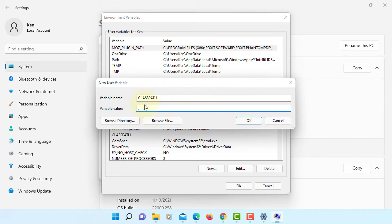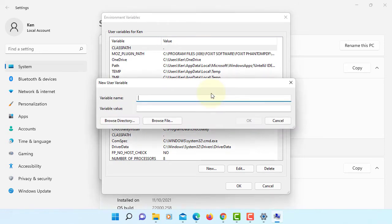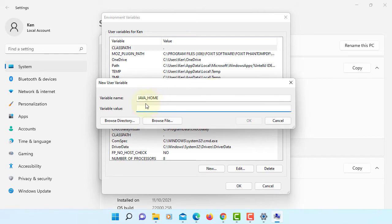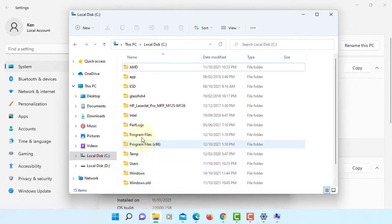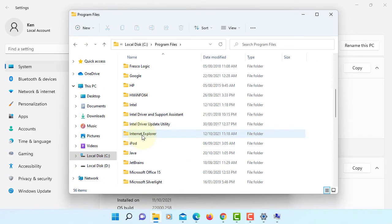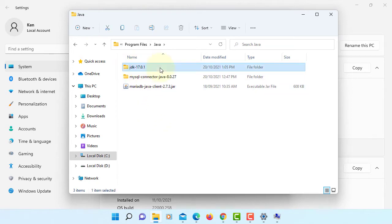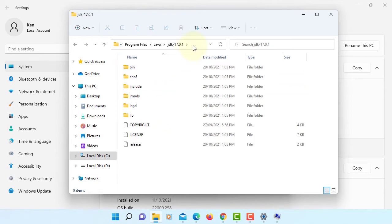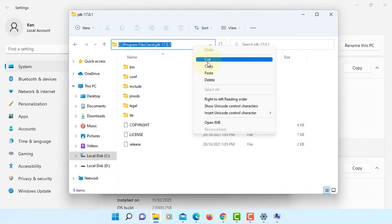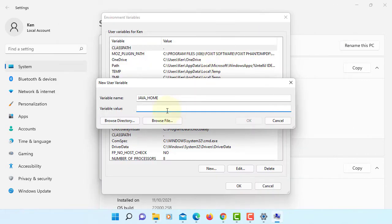Okay, new Java home. Paste JDK directory. This is the one, copy, paste it. Okay.